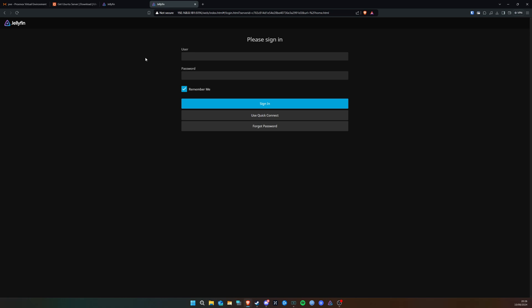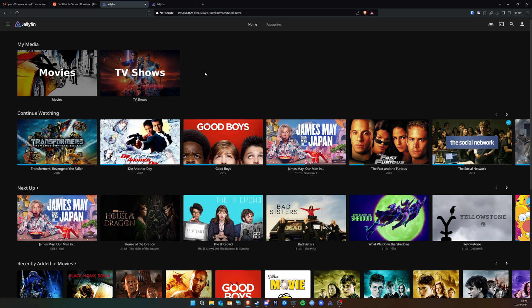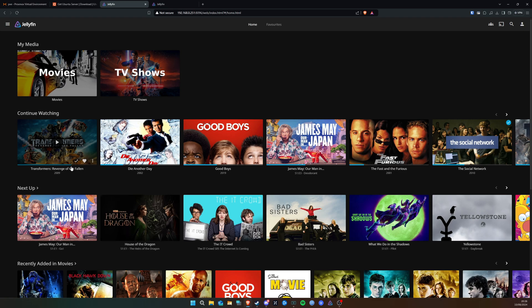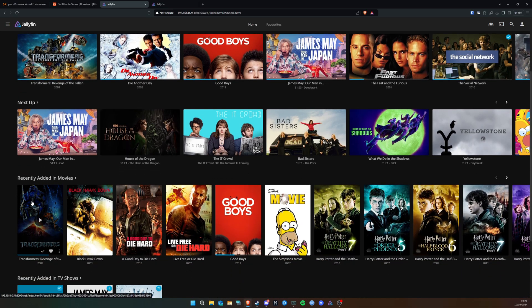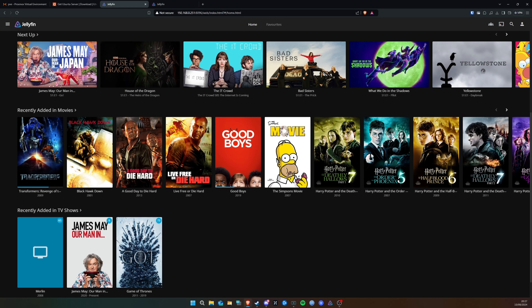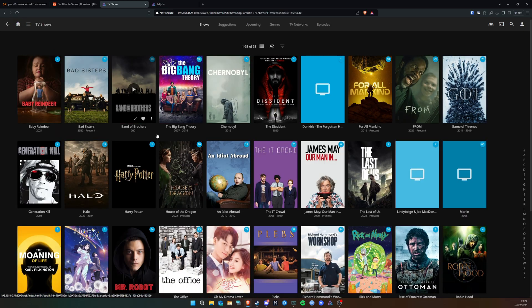Now you can log into Jellyfin. Let me hop over to the instance I've already been using for the past couple of weeks on this Trigkey S5. As you can see at the top here, I've got my two media folders — Movies and TV Shows. Just like Netflix or Amazon it has fancy features: 'Continue Watching', which remembers where you were last time, 'Next Up', and a 'Recently Added' section showing the latest additions to your library.